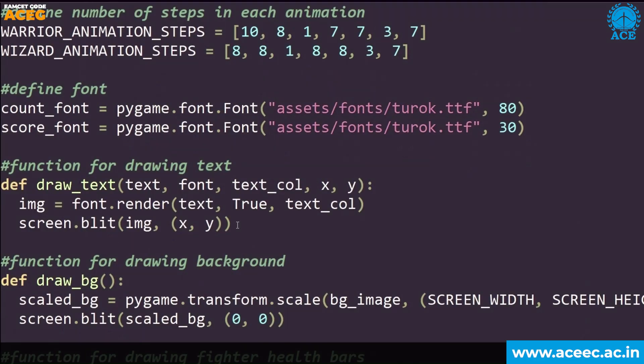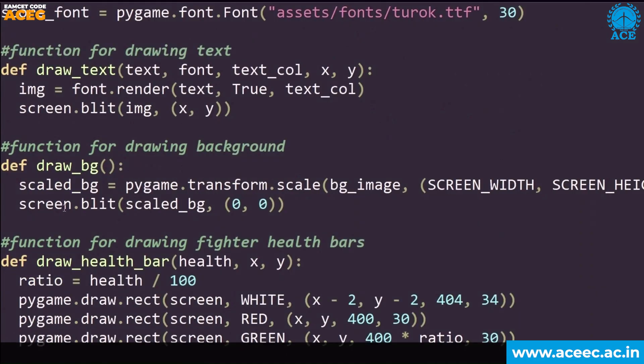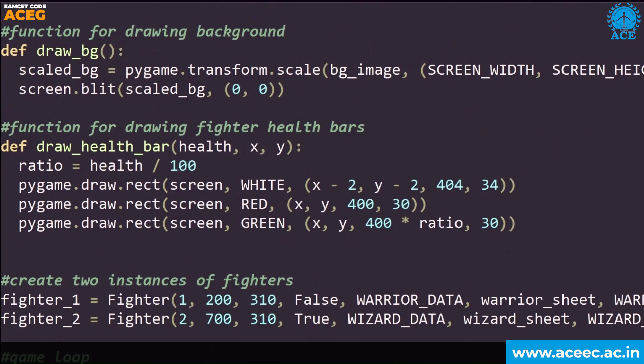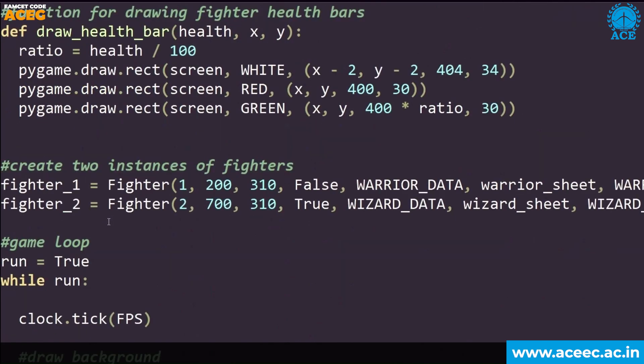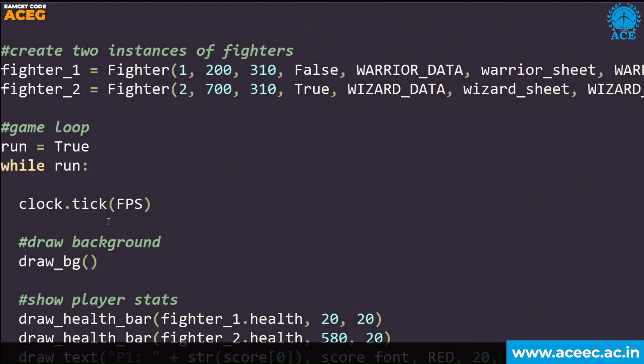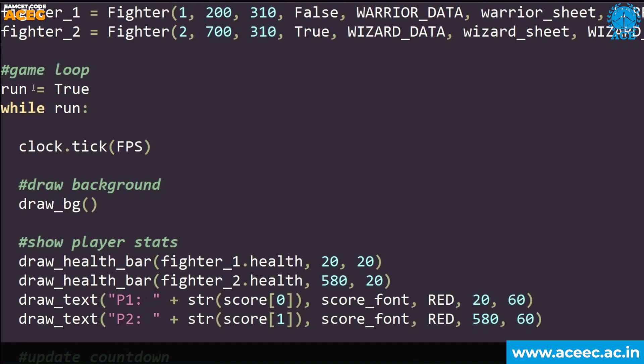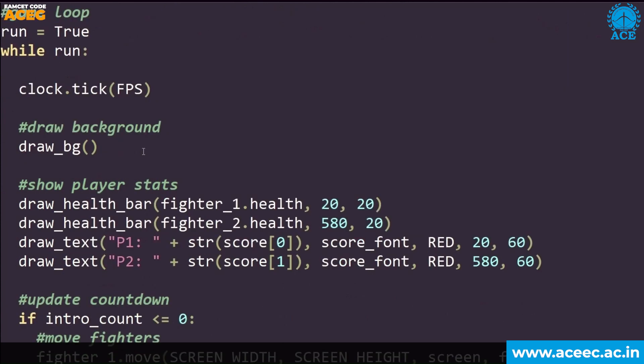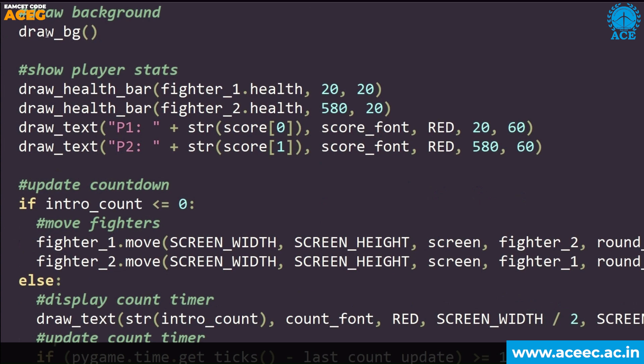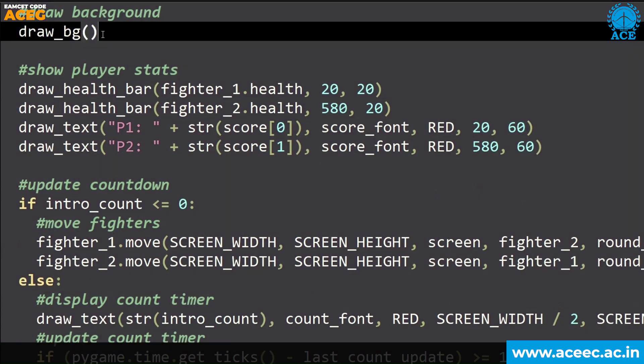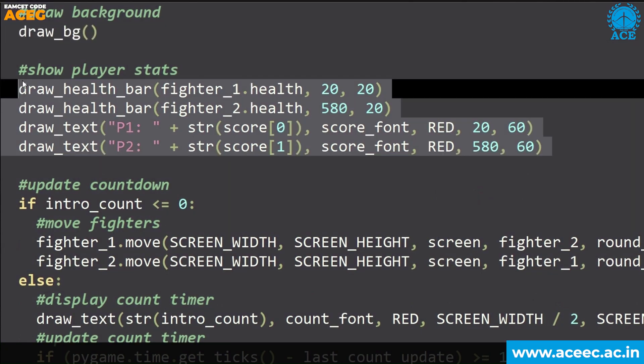This is also used in my program. For drawing the text I have used a function. Inserting the background, then health bars, then two instances of fighters, creating two fighters. Then run equals while run, while true, the game will be opened until we quit. Starting with the frame rate, then drawing the background. Each time we call the draw background function which is written above. Health bar initially, that red health bar, above that green health bar. We have the countdowns, like moving fighters.